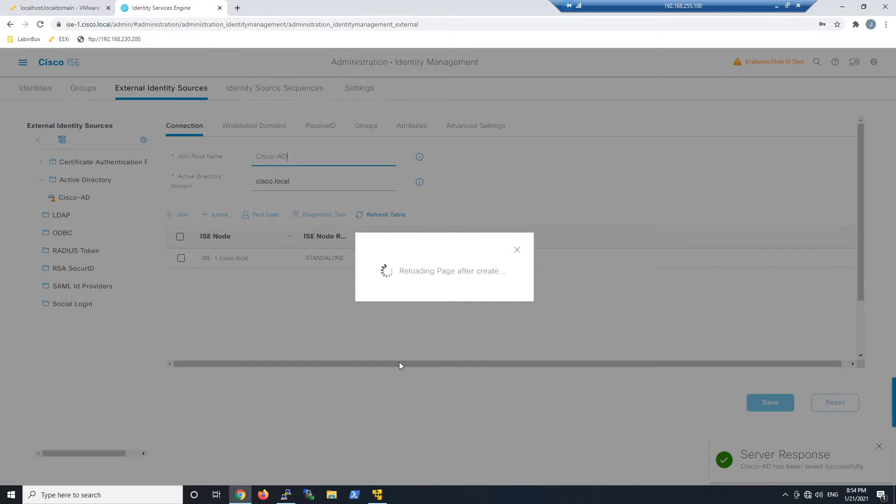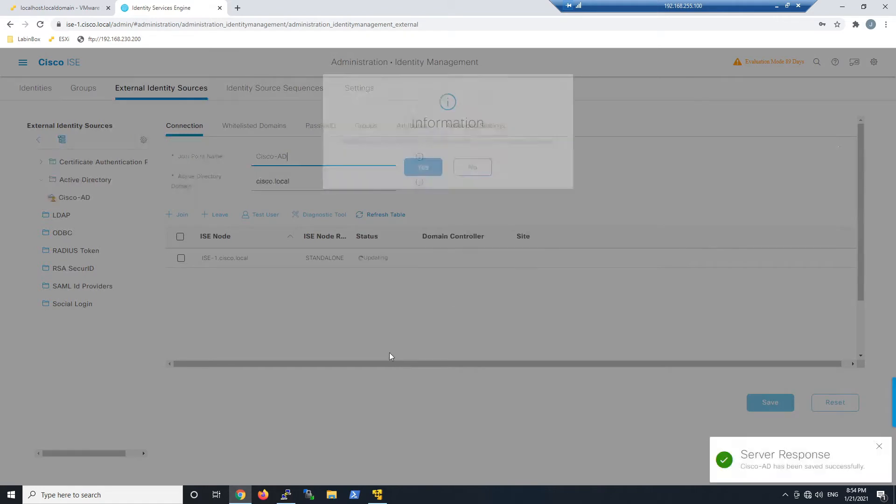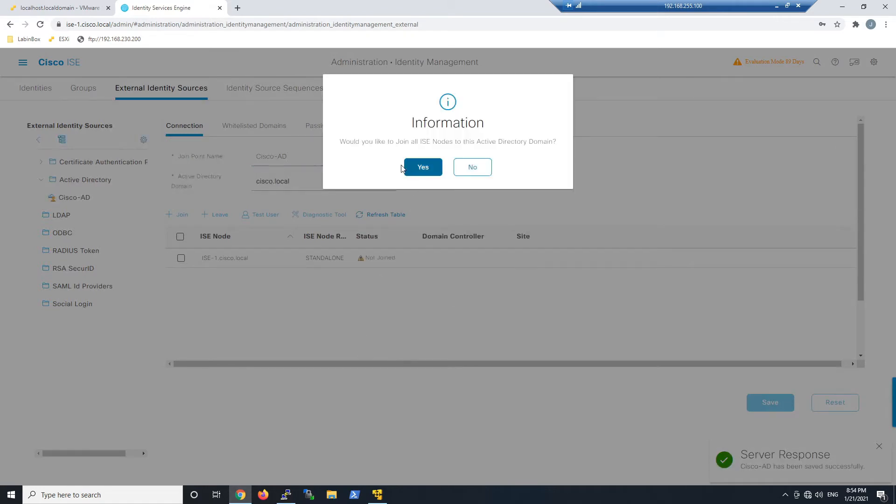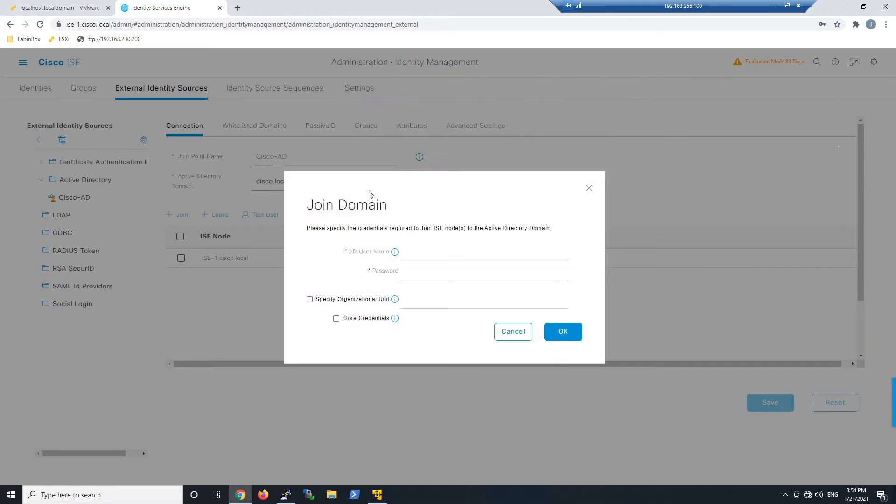It's going to ask if we want to join all our ISE nodes to this Active Directory domain. In my case it's yes, so click yes, and then we'll use our AD username and password.